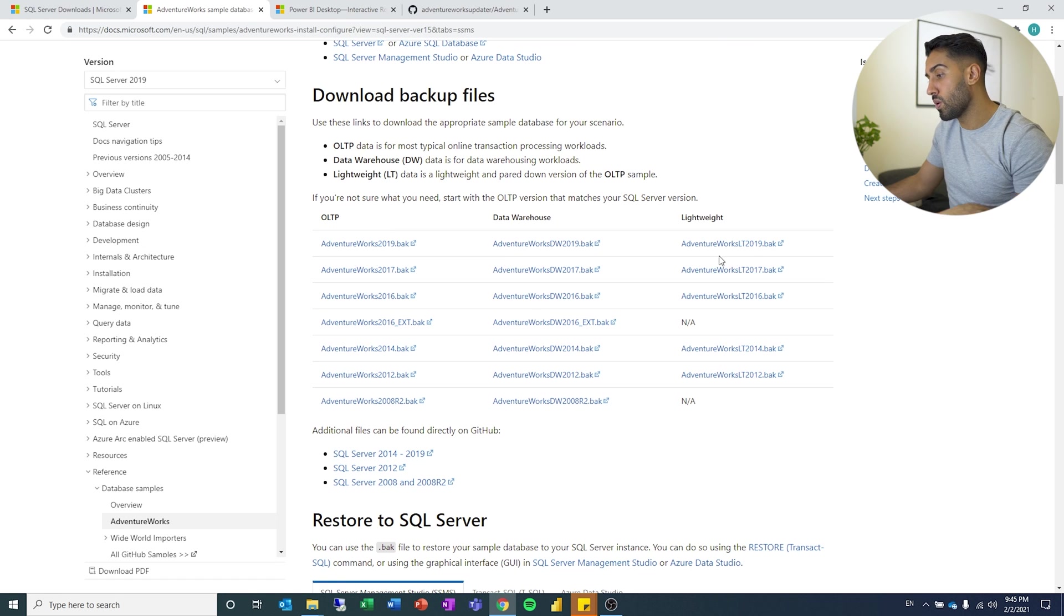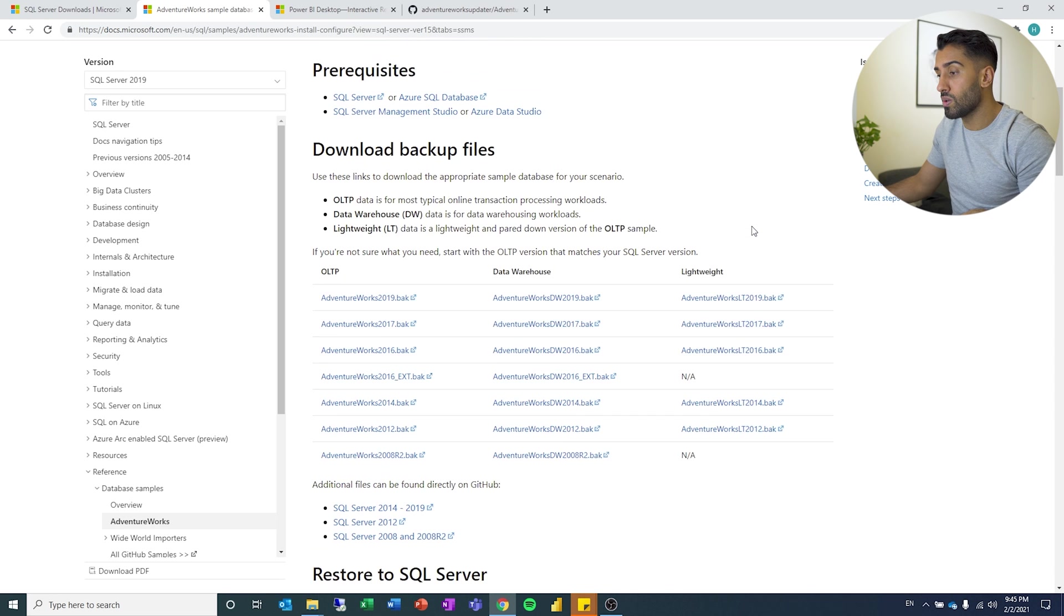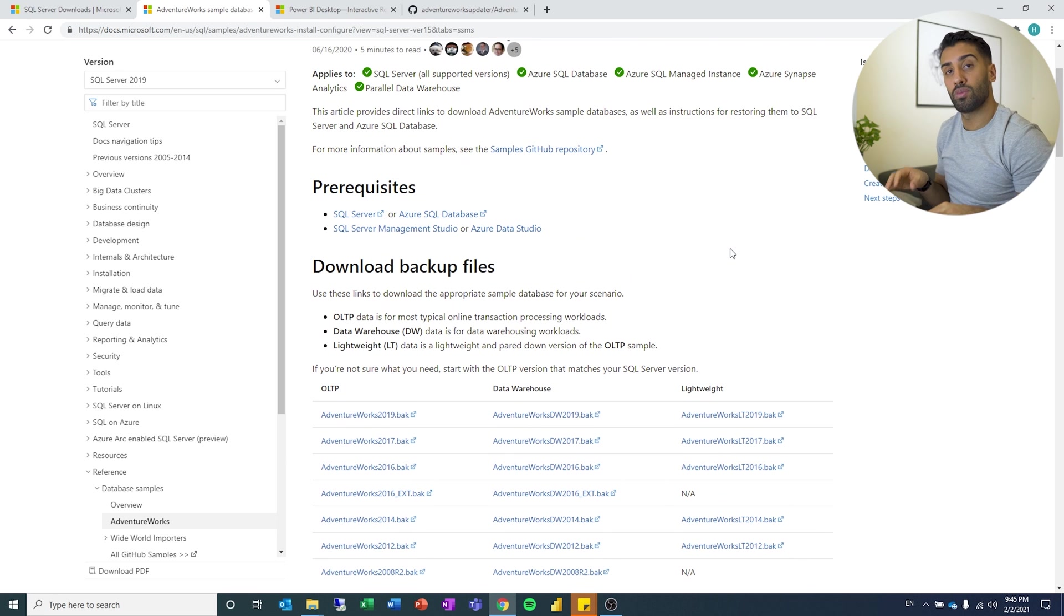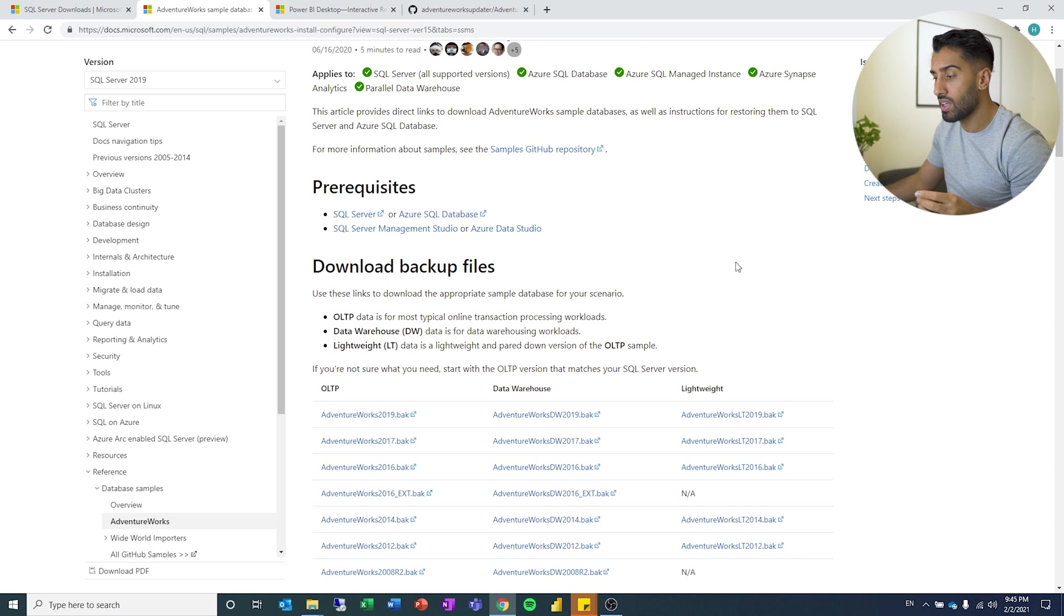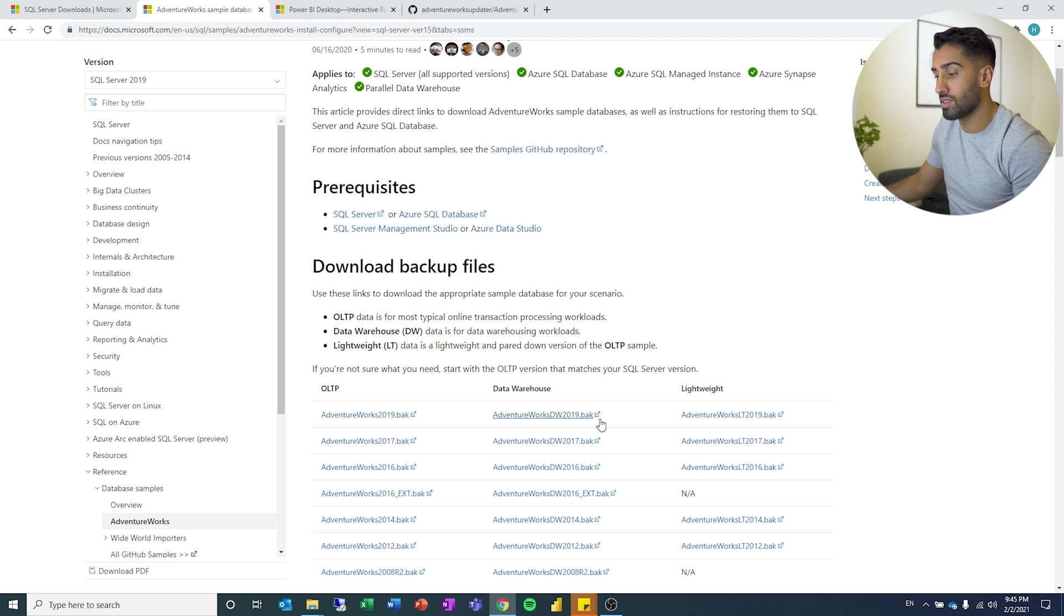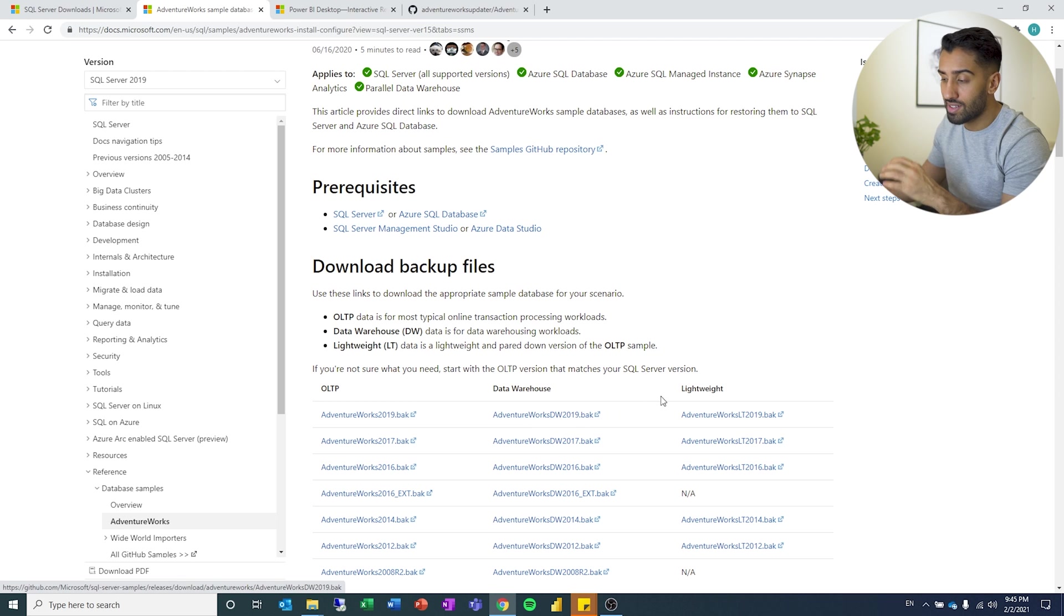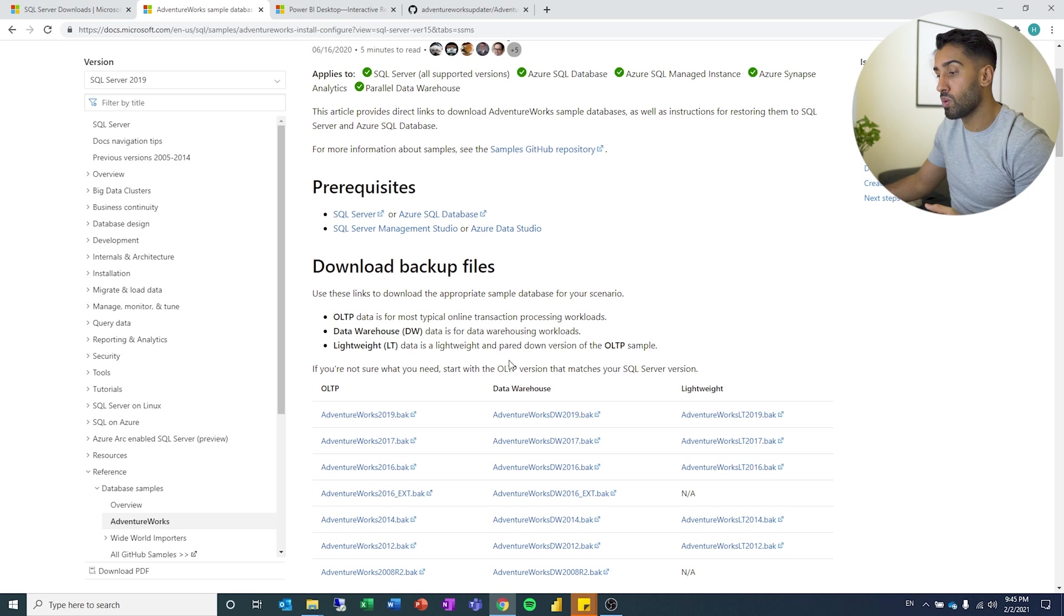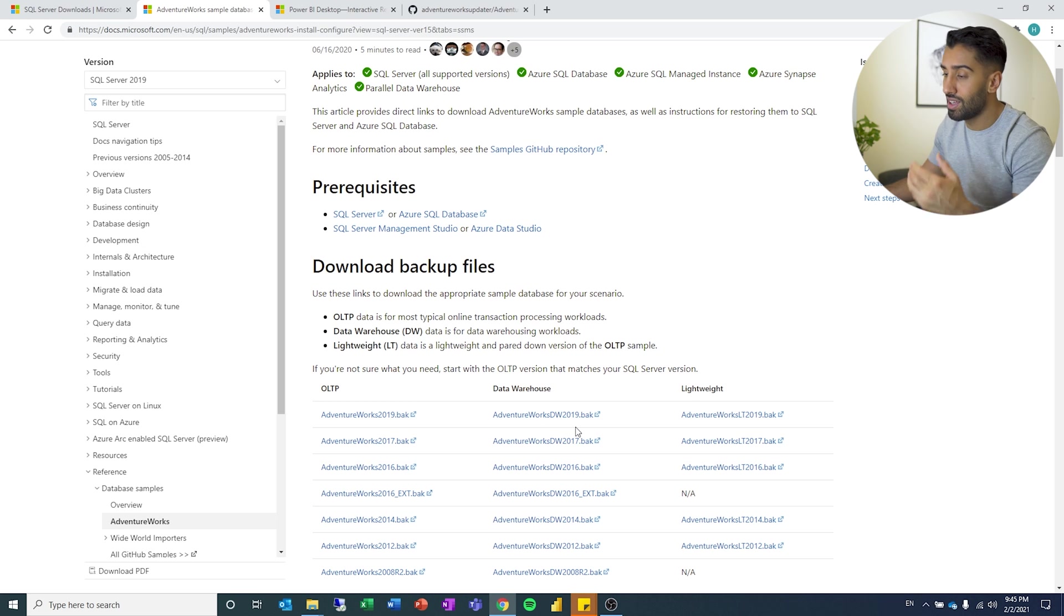But we will also get this lightweight version, which shows what the data looks like when it gets stored from the transactional system. So if you think about it this way, this is before it gets restructured. This is after it's been restructured for analysis purposes. And it's nice to just see the differences just for learning purposes. But we will focus on using this the most for our transformations later in the series.